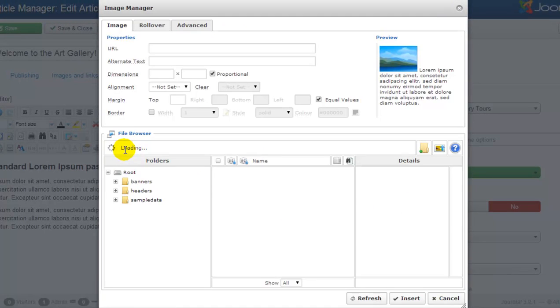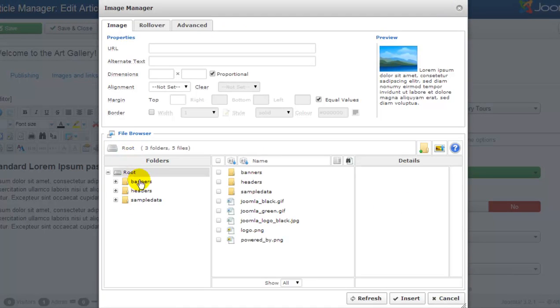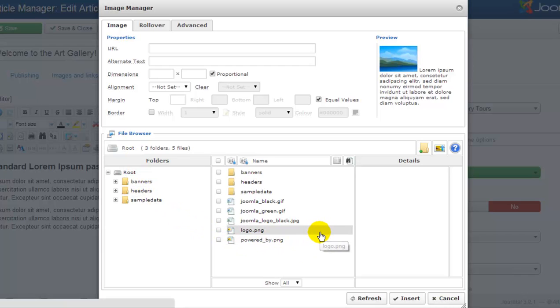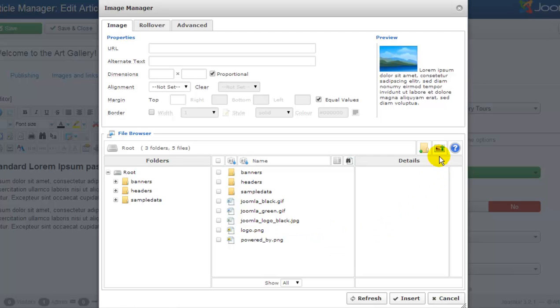At the bottom of this window, I'll see files, image files, that are already available for me to use in my site. This file, for instance, is the logo we uploaded in a previous tutorial. This logo already appears on the front end. Now if I click on this button, I can upload new images to my site.